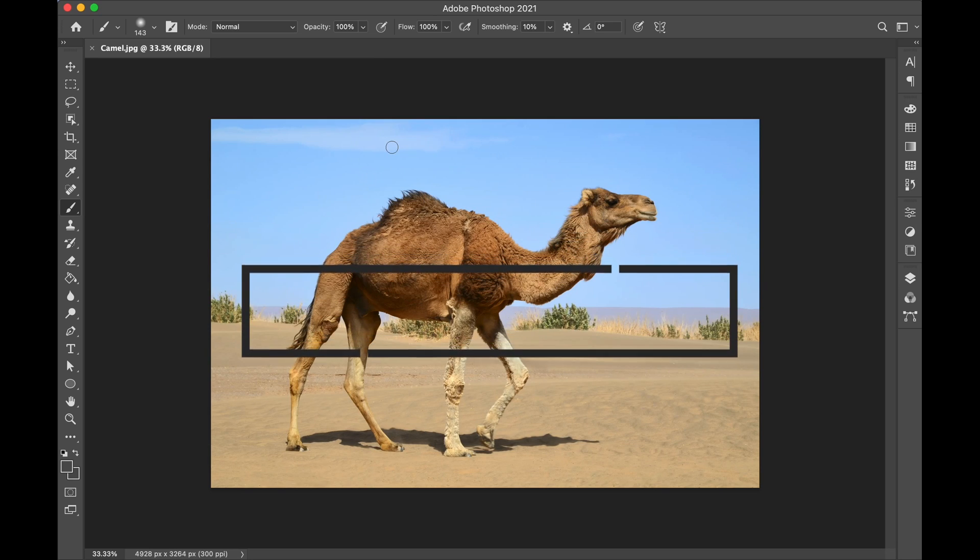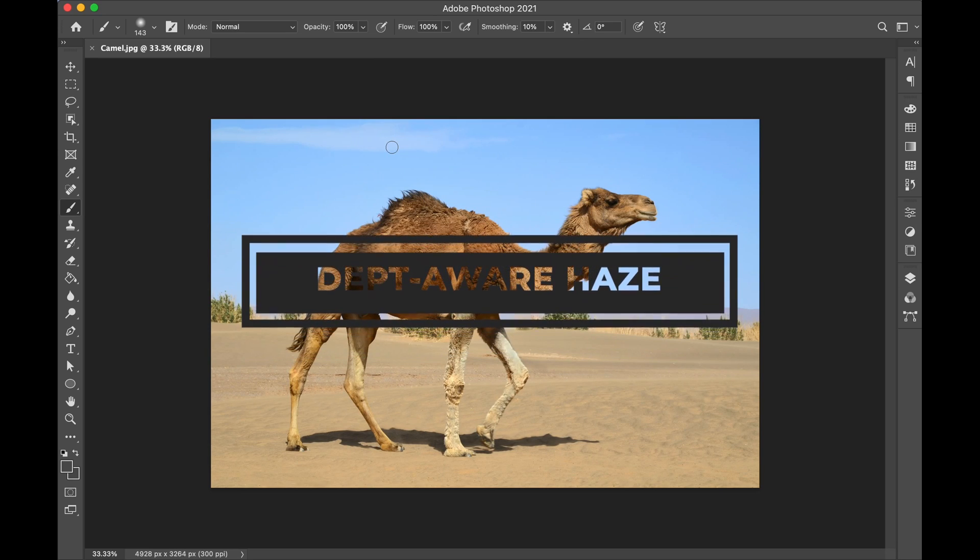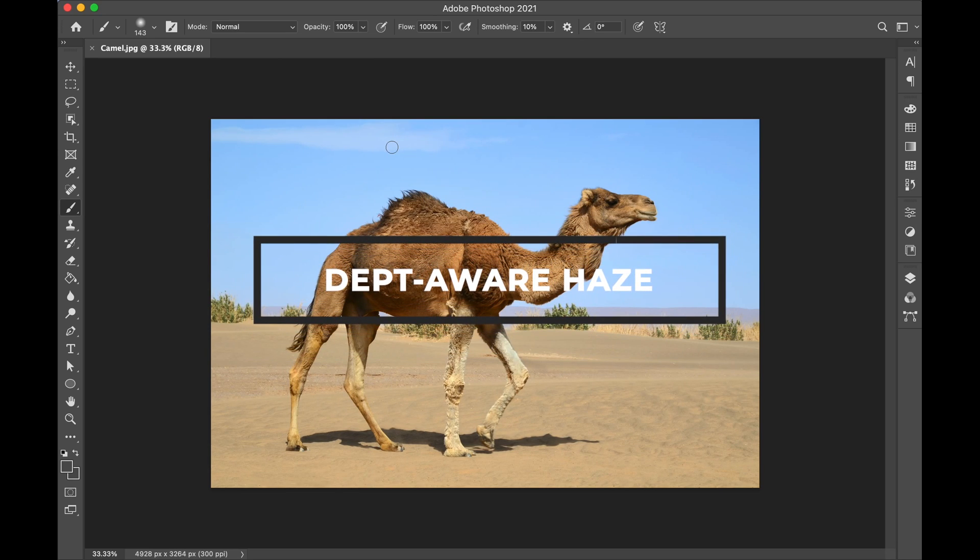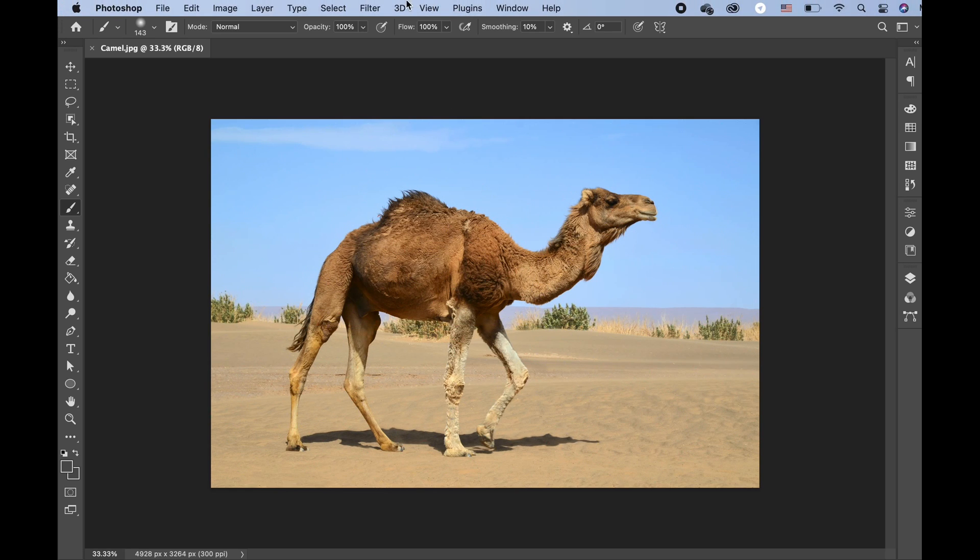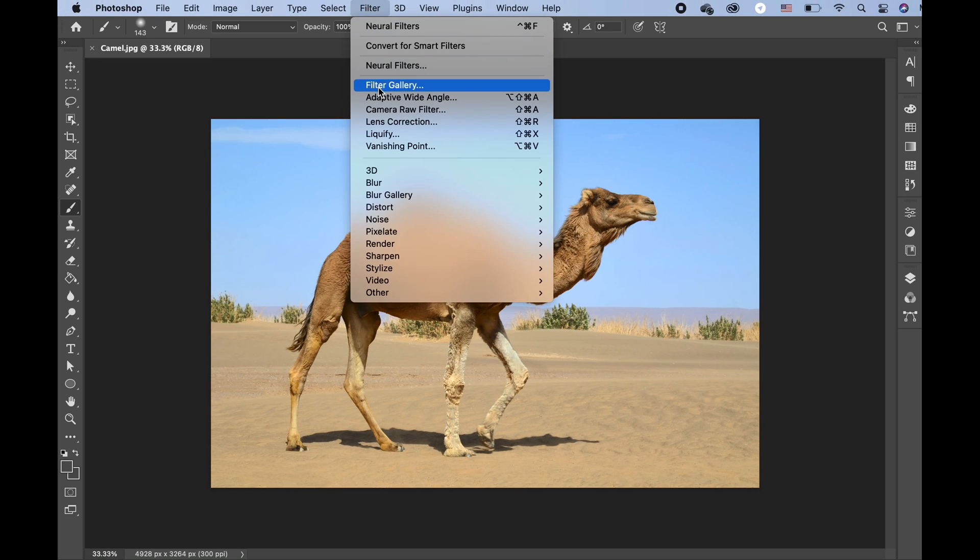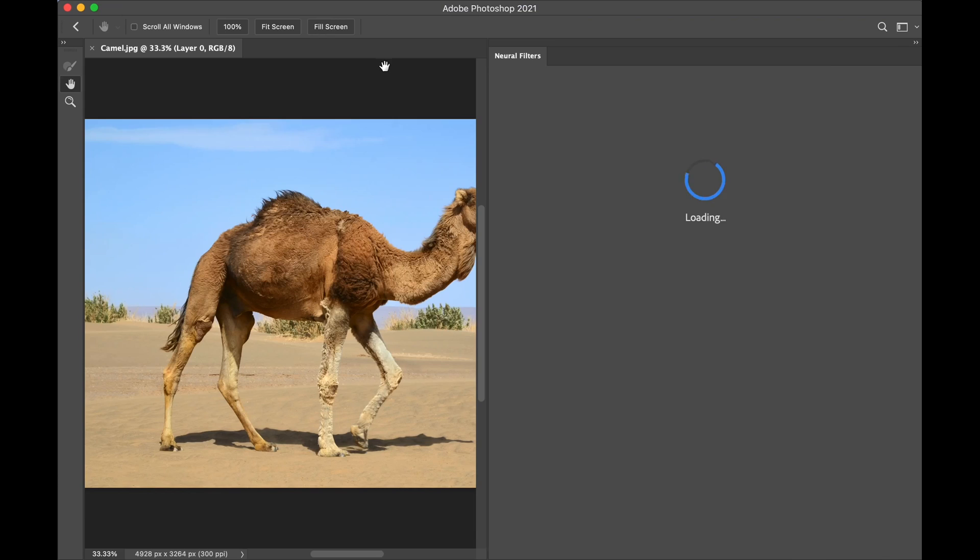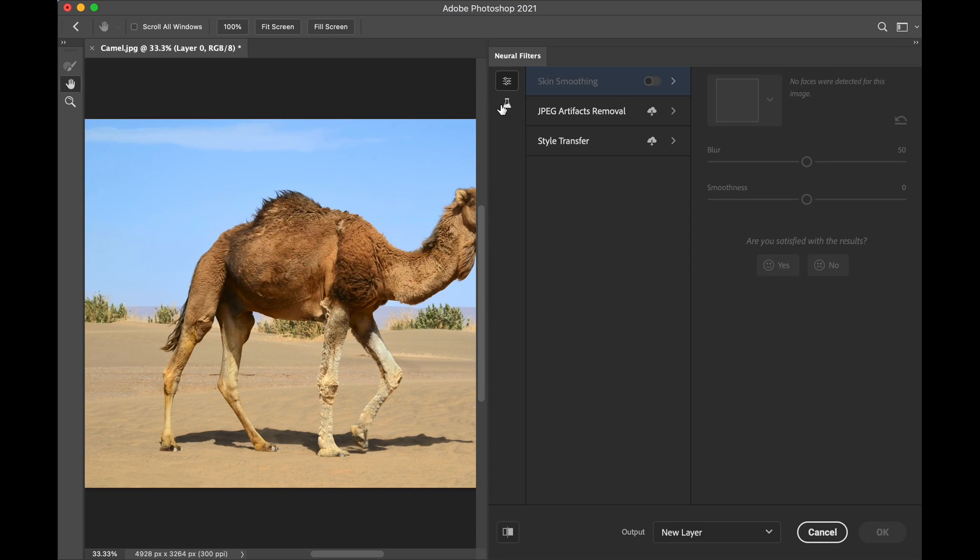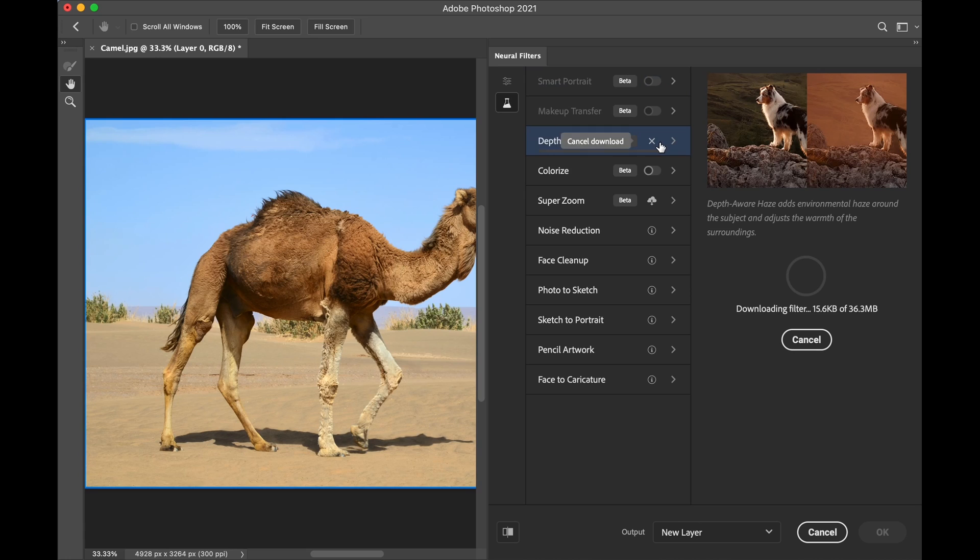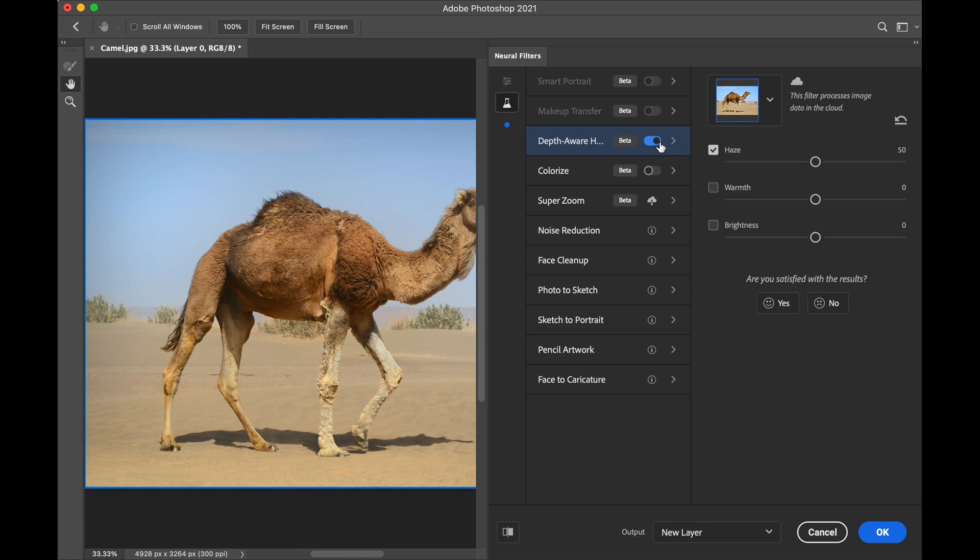Now we are going to try Depth Area Haze. So to try that, go to Filter, Neural Filters, Beta Filters, and download Depth Area Haze. As you can see, the Depth Area Haze has applied the haze into the image.